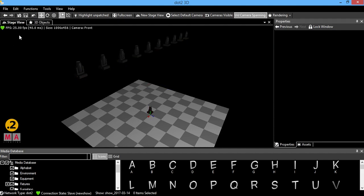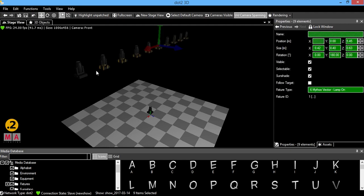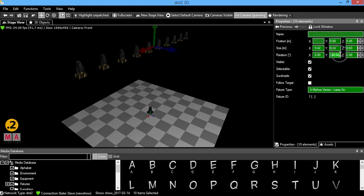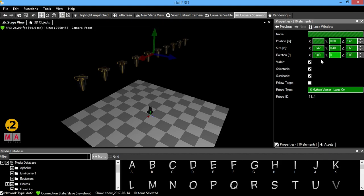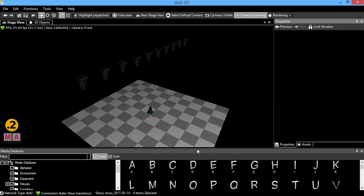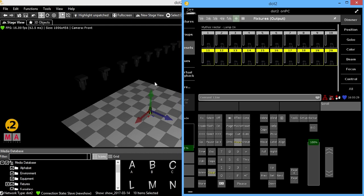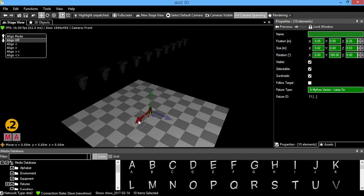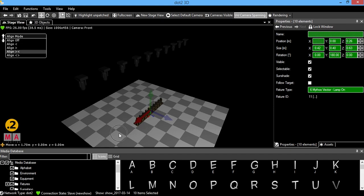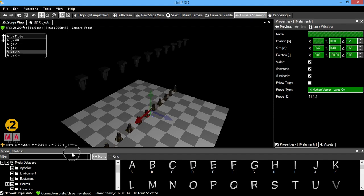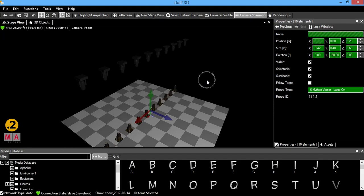I guess I had everybody selected so I'm going to reselect these guys. Remove their rotation. And then reselect 11 through 20. Left click and hold. Scroll down the align. Click and drag. There we go.